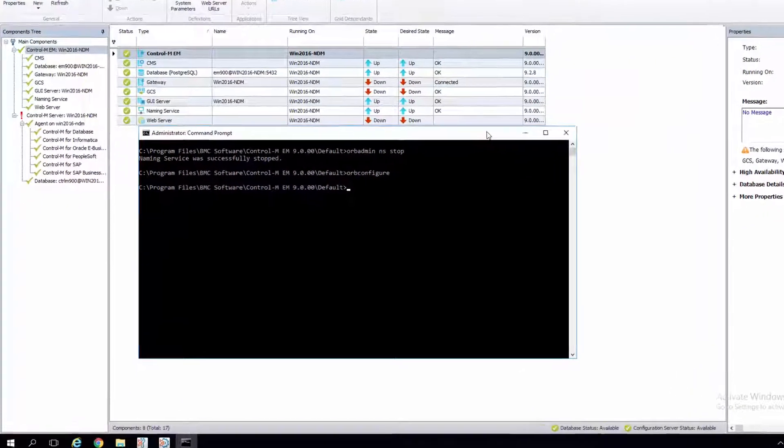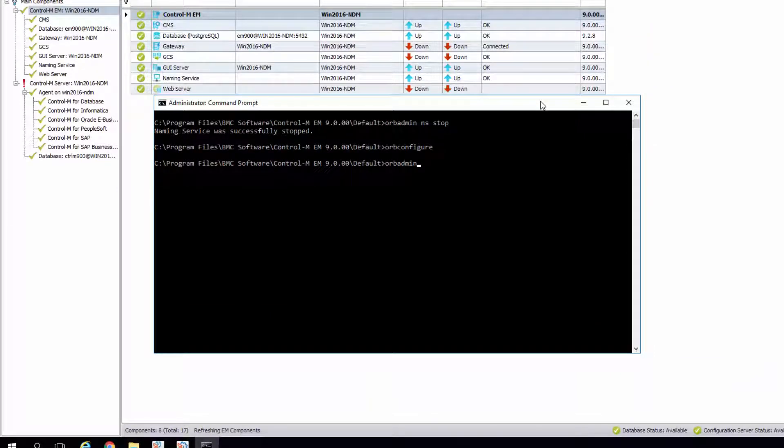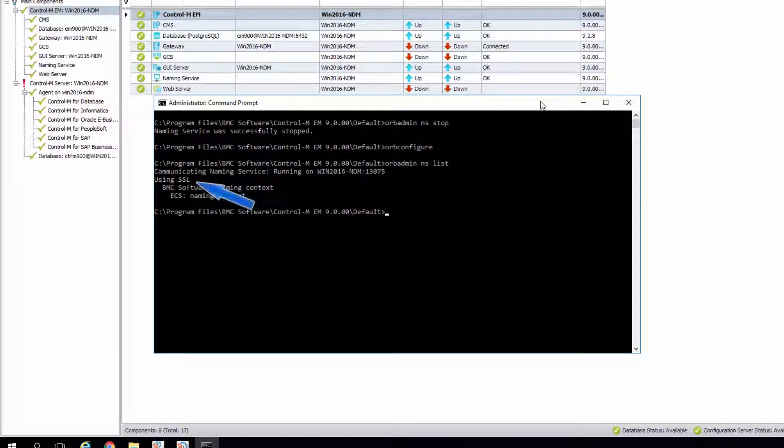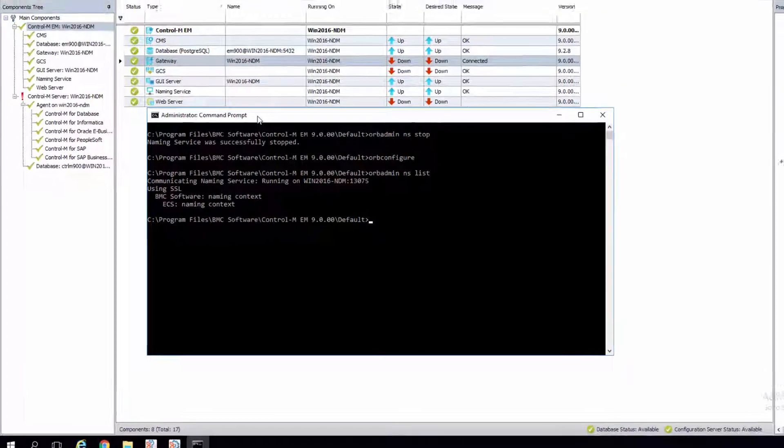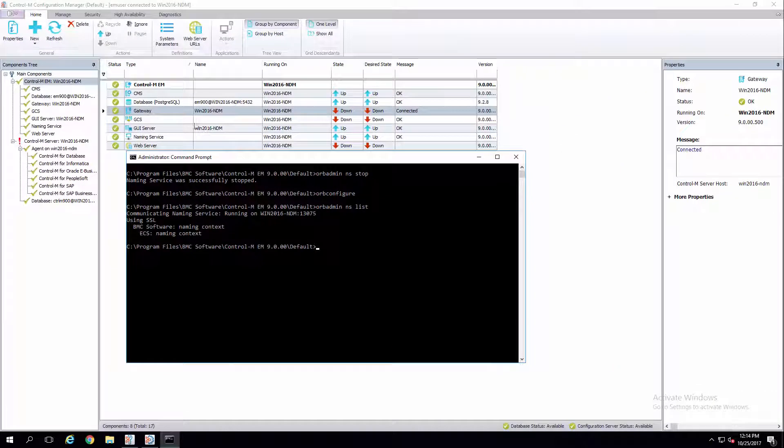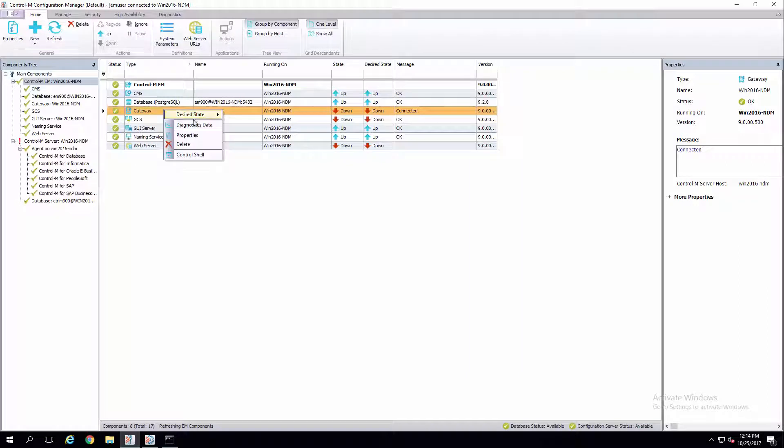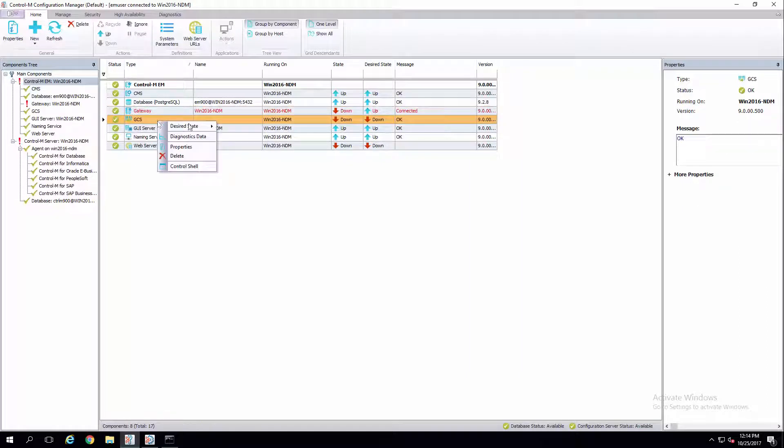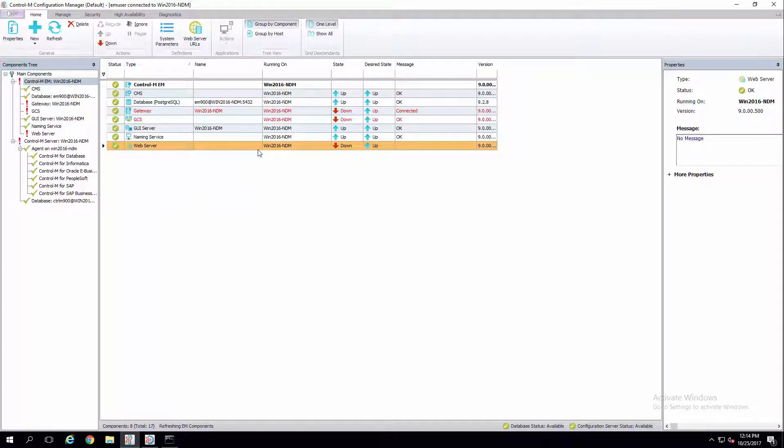Run the command orbadminnslist to confirm you see the statement using SSL. Repeat the steps above on the Enterprise Manager client machine. Restart all Control-M components you stopped previously. Please note, you'll need to run the orb configure command from the EM client's home directory bin folder.